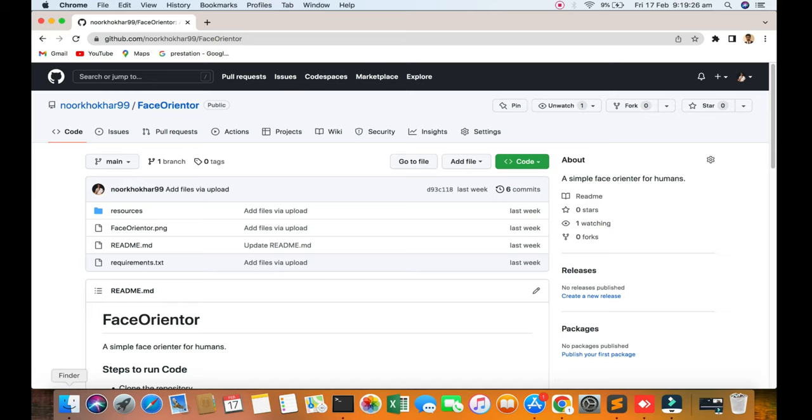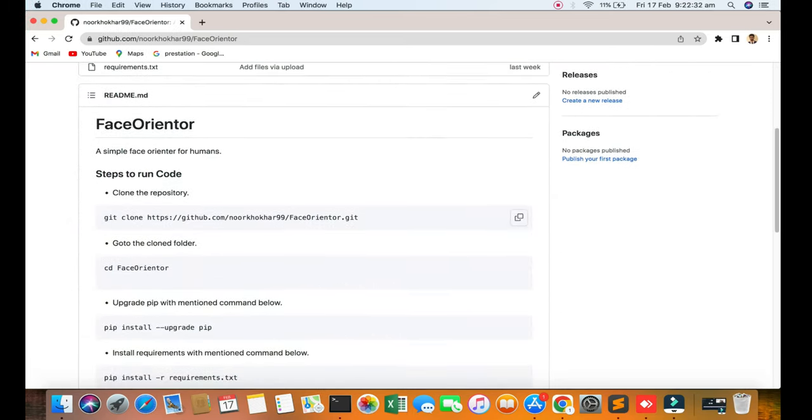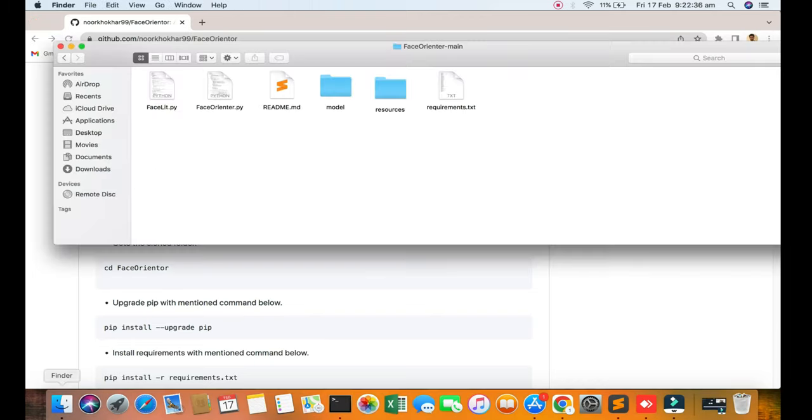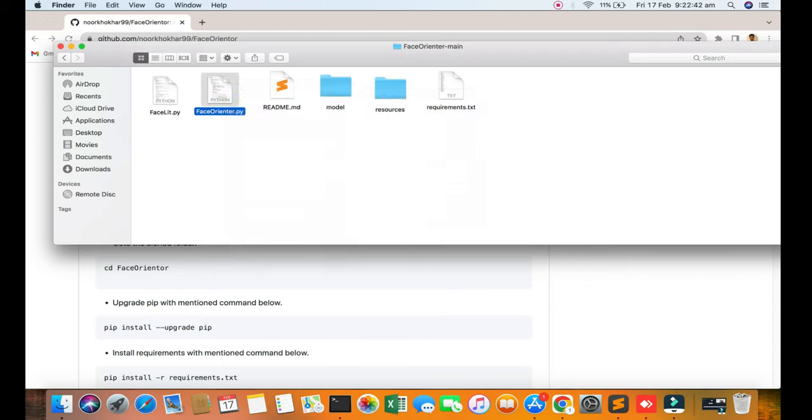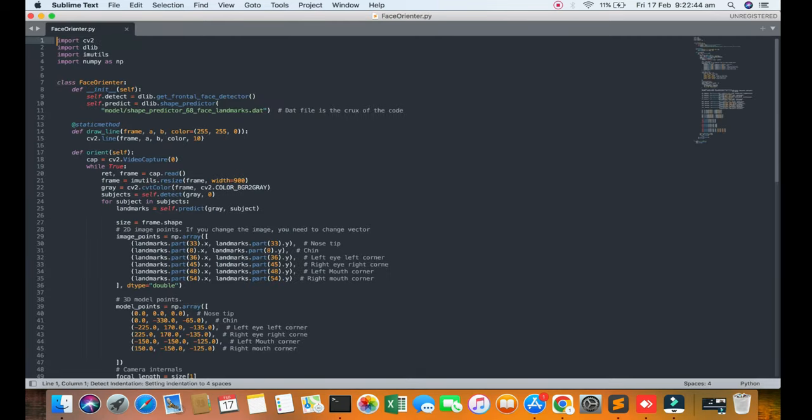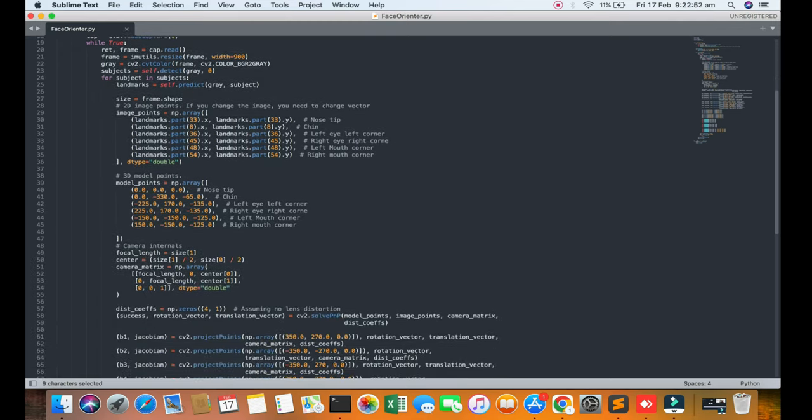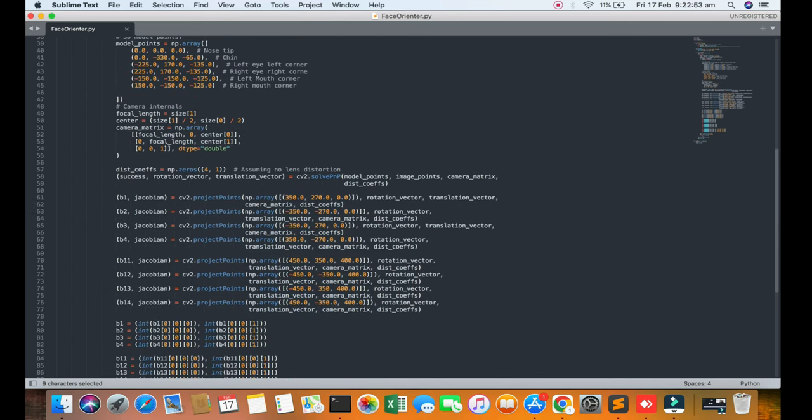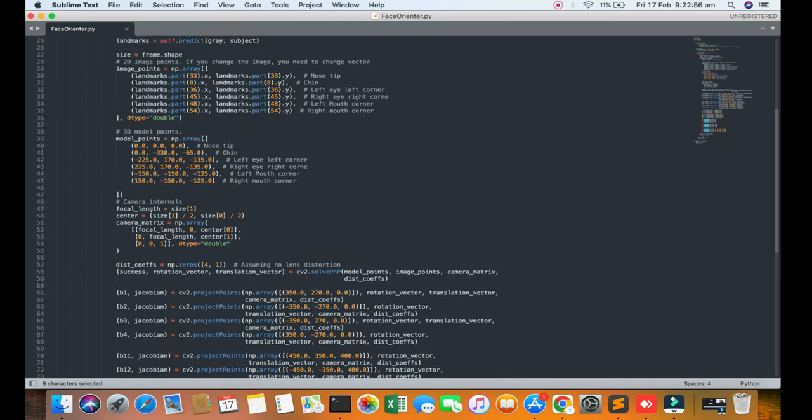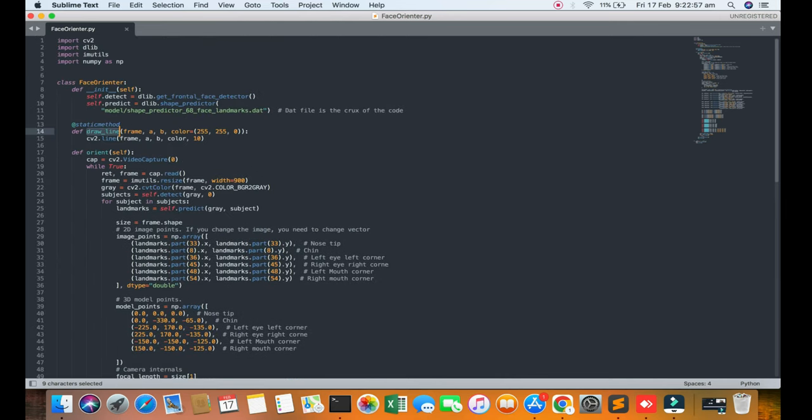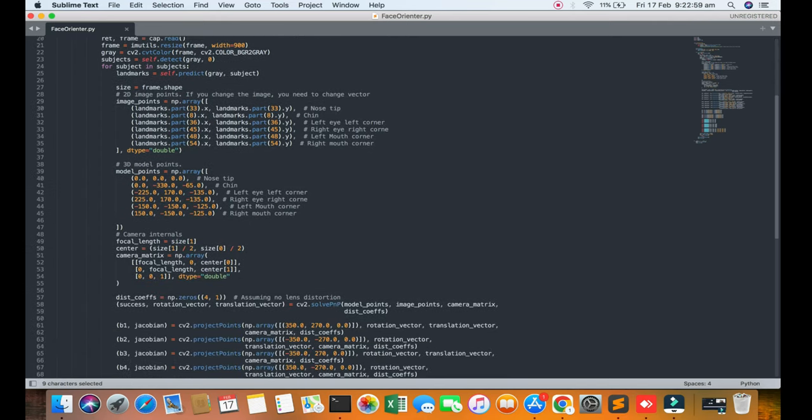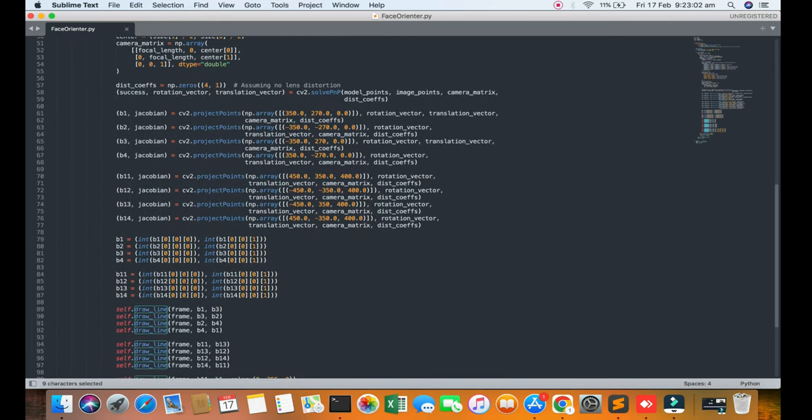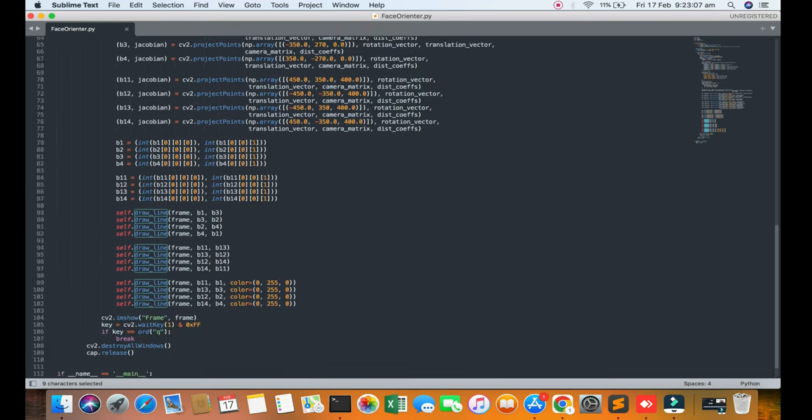Now we are going to the code. We are going to the directory of the face orientator. You can see I have just two files. I will open them. You can see some necessary libraries here and one class function will be defined for line camera and loop. Here, if you're going to see the machine learning project, there are settings for camera width and height.